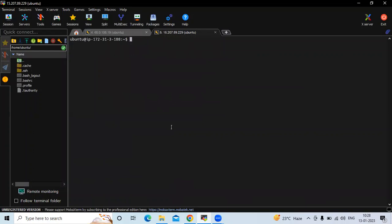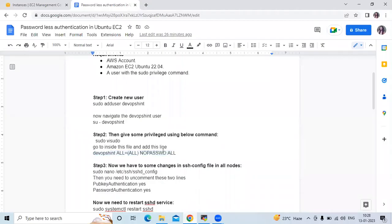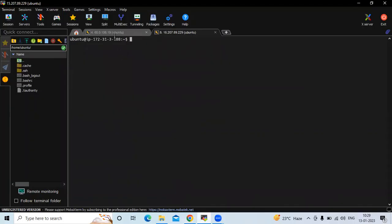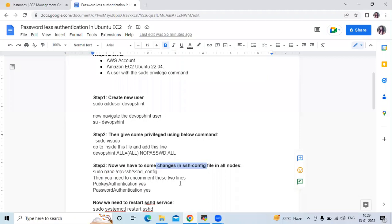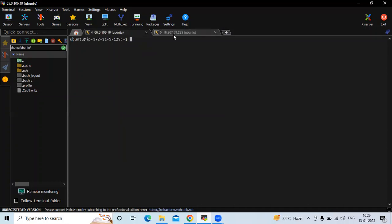We have successfully created our user 'devops' and granted sudo privilege. The next step is to make changes in the SSH config file on both instances — server as well as node. Before making the changes, let's see why we need them. We are going to connect the node instance to the server without a password, but first let's try connecting with a password.